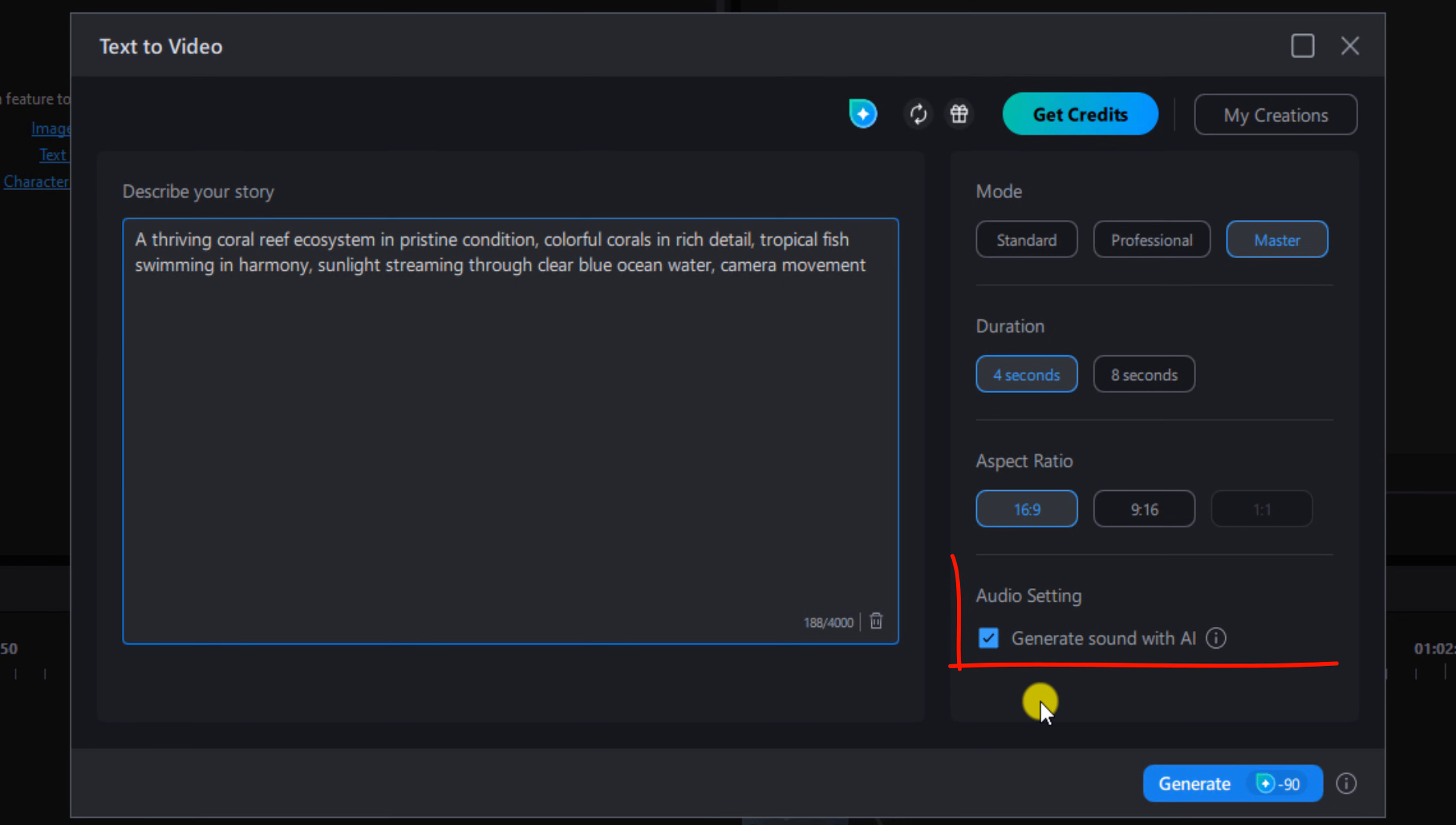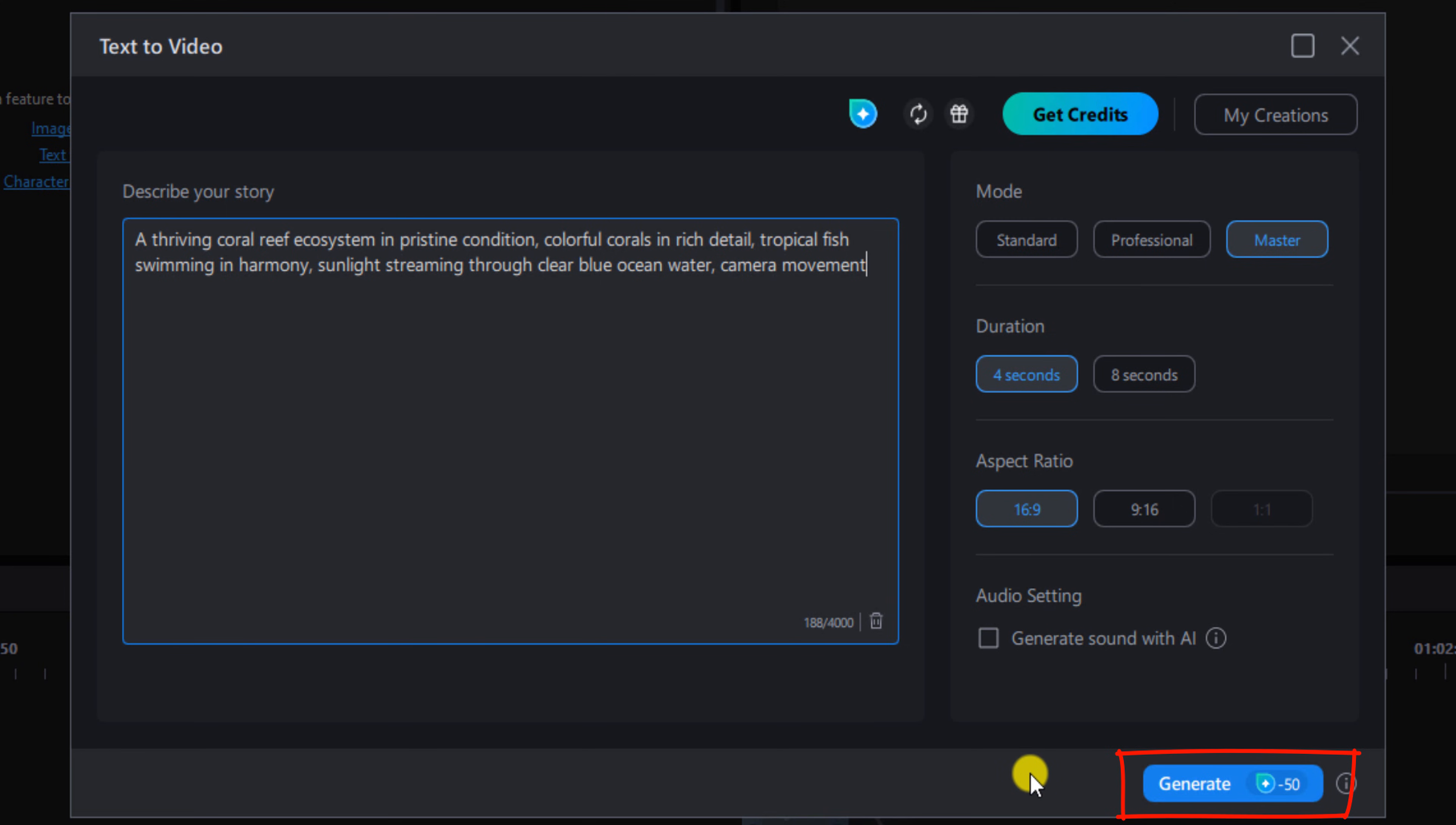You can also choose to generate sound with the AI. If you choose to generate sound, it's going to cost you more credit, so I'm going to uncheck that box. And then when you're done, you see how many credits it's going to cost you, and then you click generate.